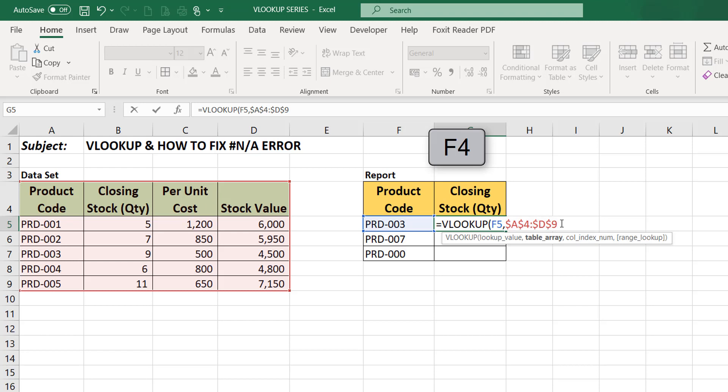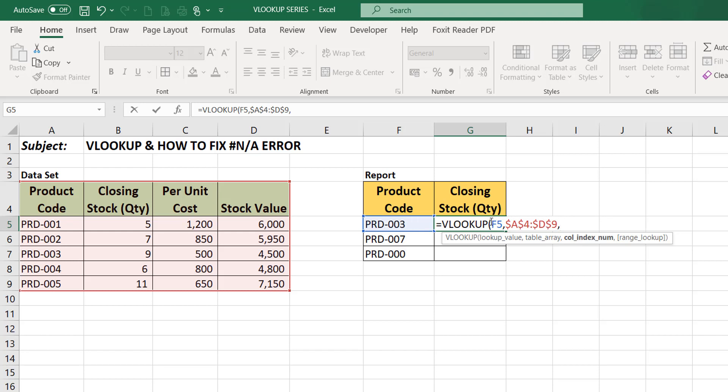You make it absolute by fixing it. You press F4. You make it absolute by fixing it because we want to make our formula very dynamic so that when we drag down it will apply to other cells. What is the column index based on the selected range?